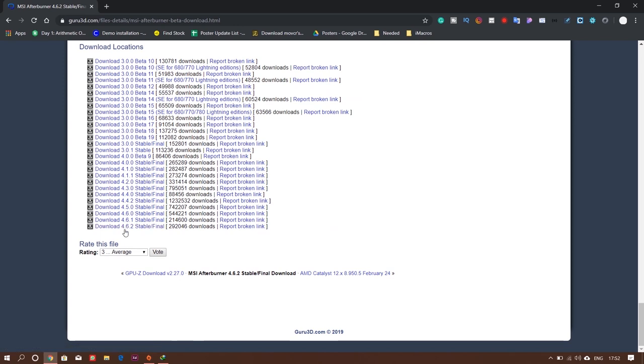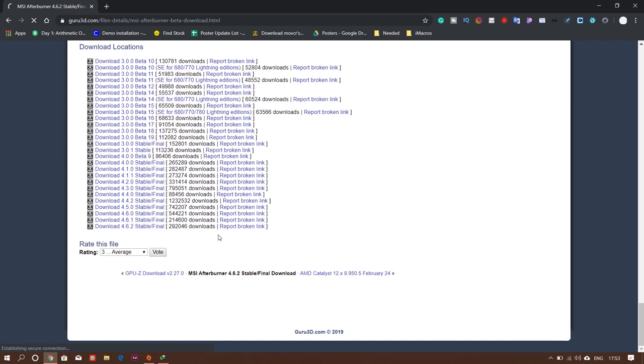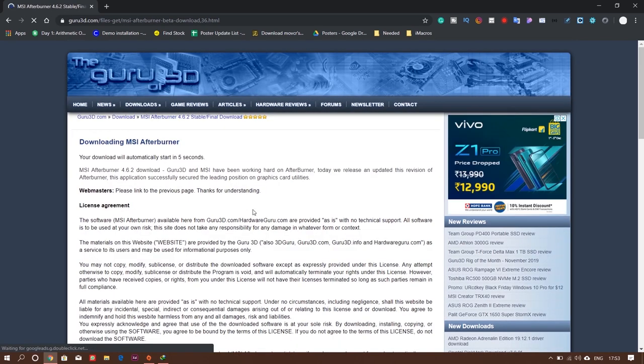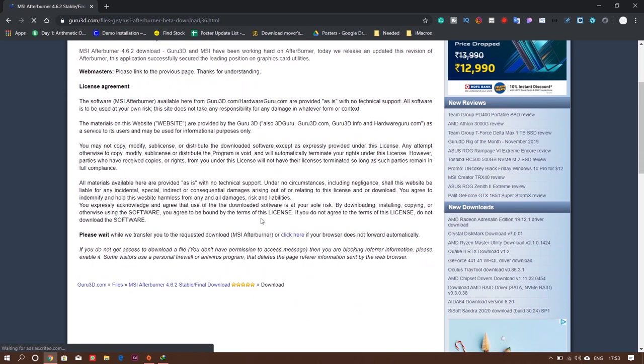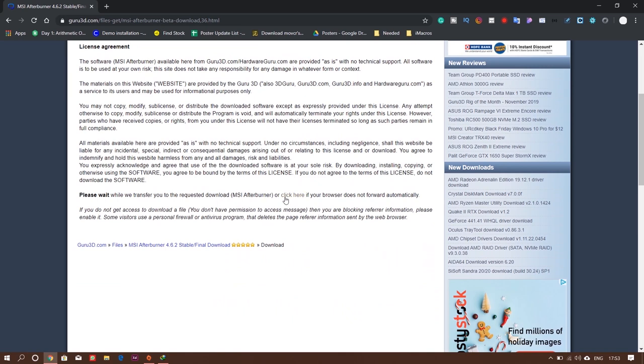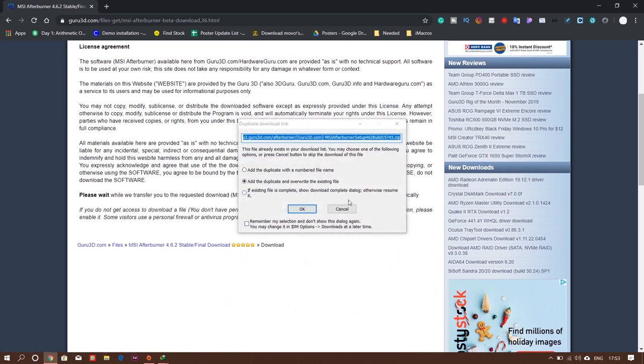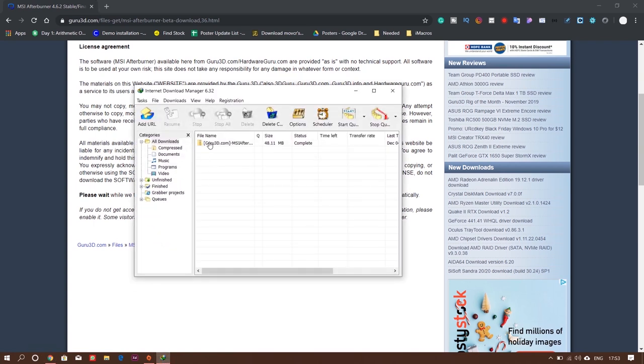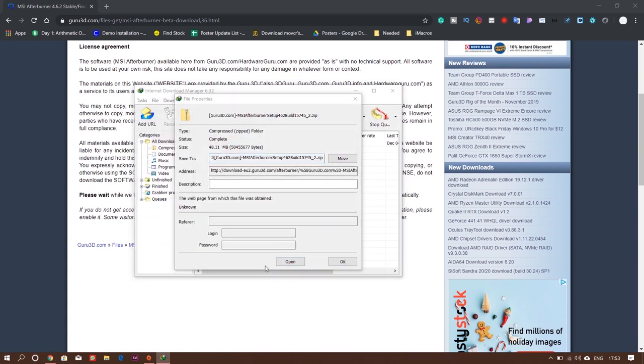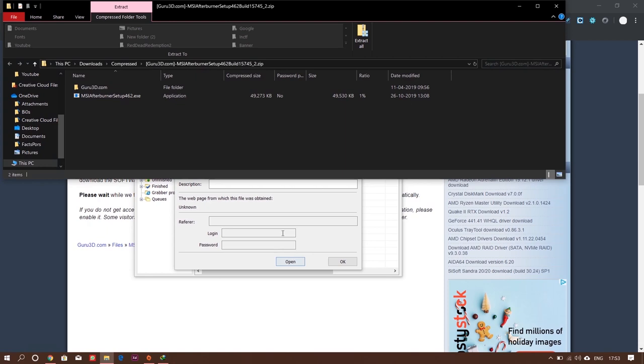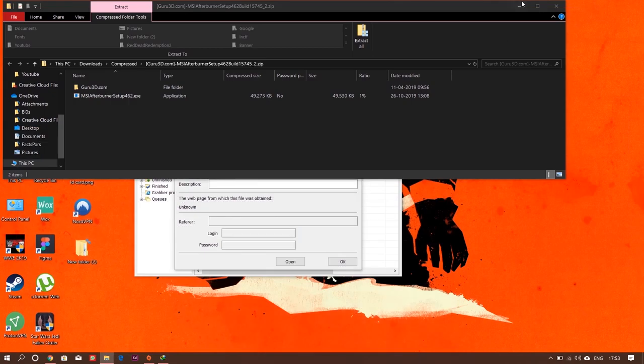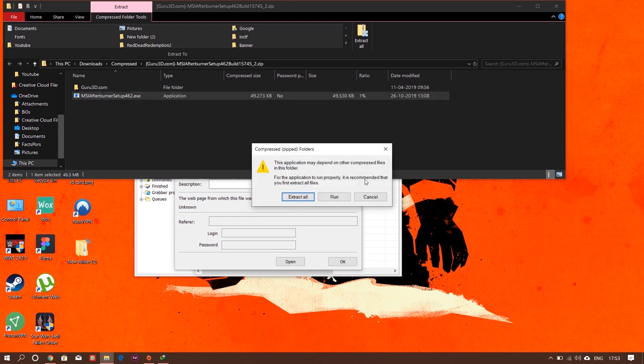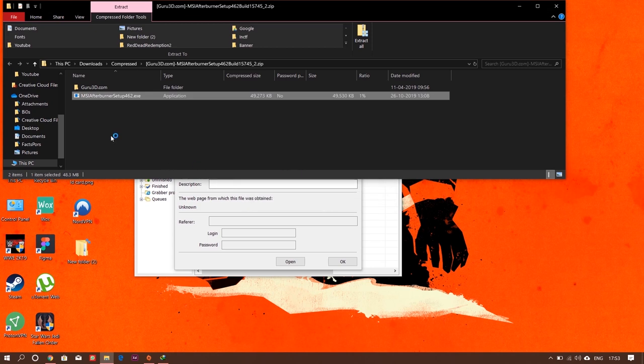Here's the download location. Go down and you can see download the stable or final version. As of now, it's 4.6.2. When you're watching this video, it may be some other version, but it's fine. Just go for the latest version. Click here and you can start downloading. If it doesn't start downloading, go down and click 'click here' and it will forcefully start. I already downloaded the file and have it here. It's a zip file. Open this zip file. You can see a folder and a file—just open this file. You can either extract this file or just run it. It doesn't matter because there are no other supporting files along with this exe file.